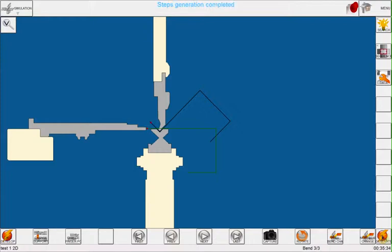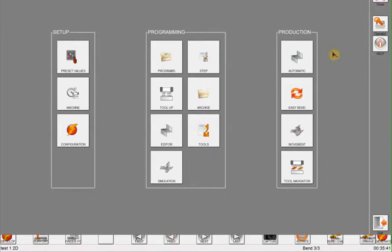When I click on generate, next will generate the steps needed and the machine will be ready to execute the part program. Then I click on the menu and the automatic button.